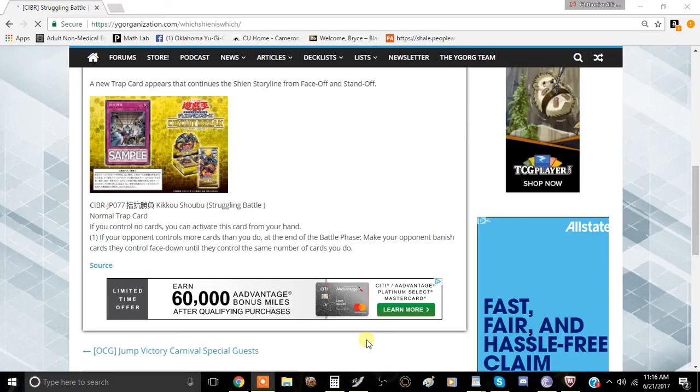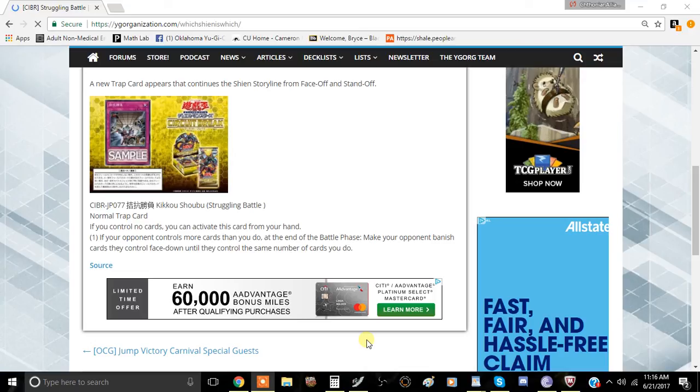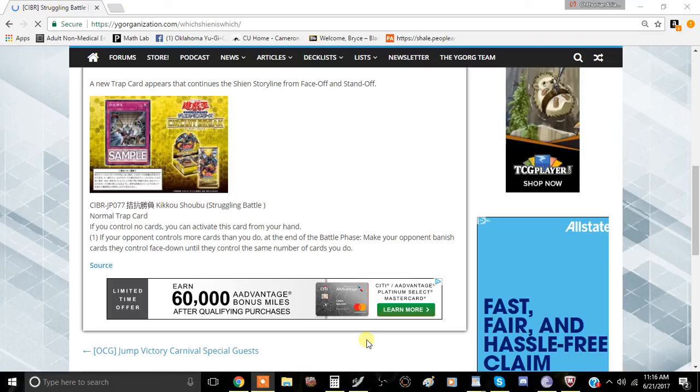And if they ever go into their battle phase, they have to banish cards out of it. So it kind of just mitigates their battle phase at the worst-case scenario. However, I don't think you're going to activate this card if you're going to banish just one card. I think probably you're not going to activate this card if you're going to banish just two cards. I think you're going to have to banish multiple cards.